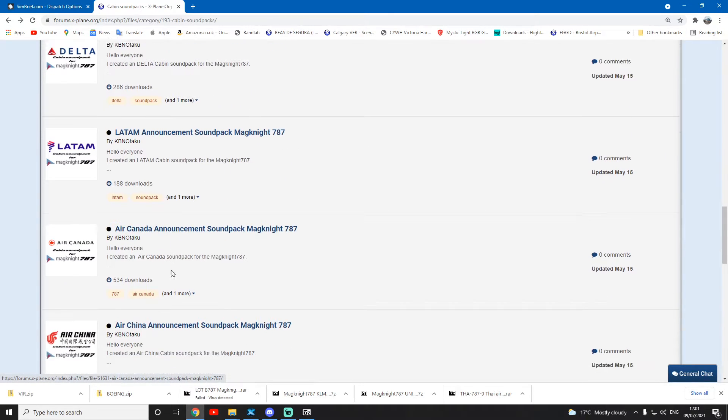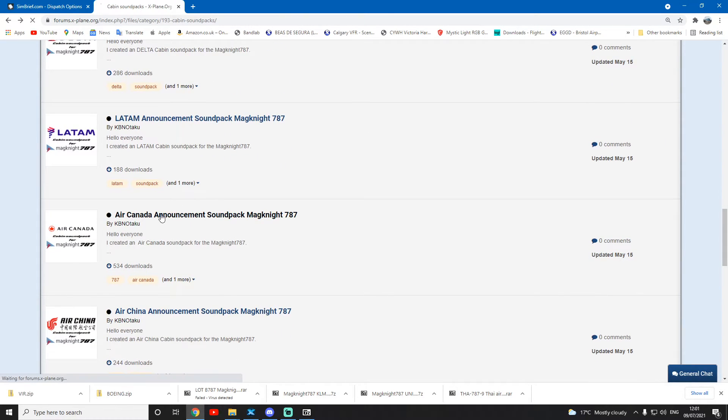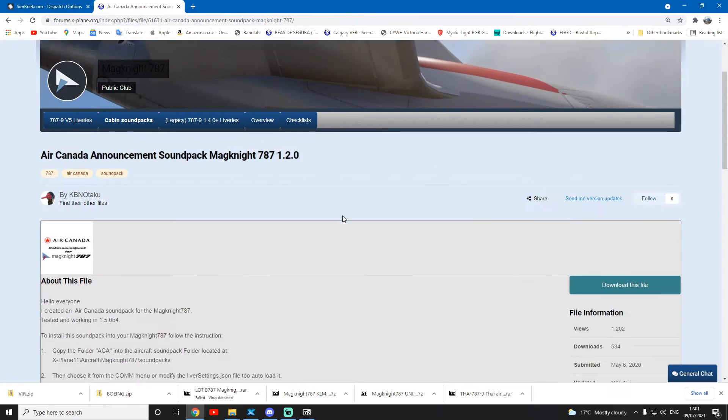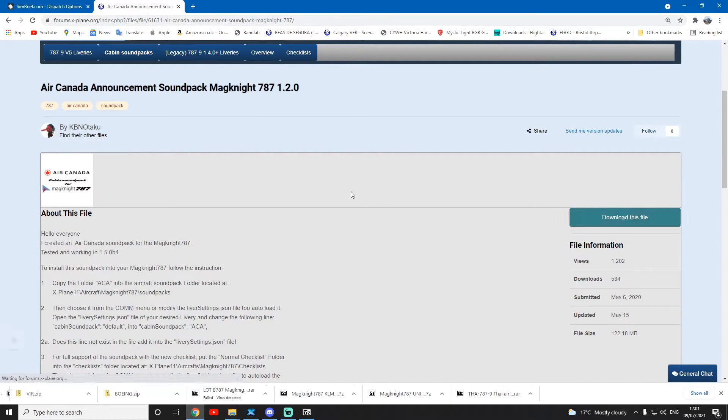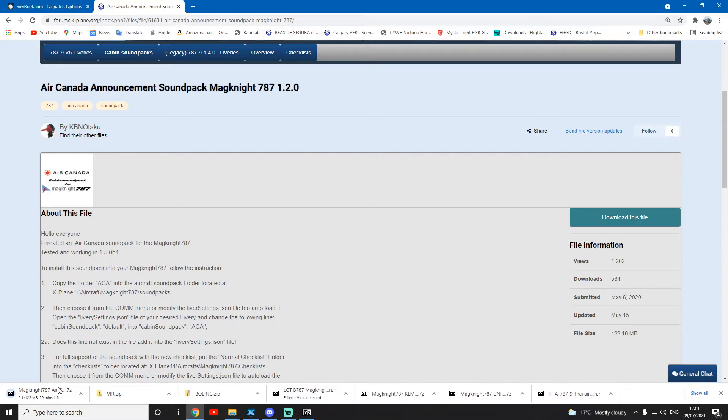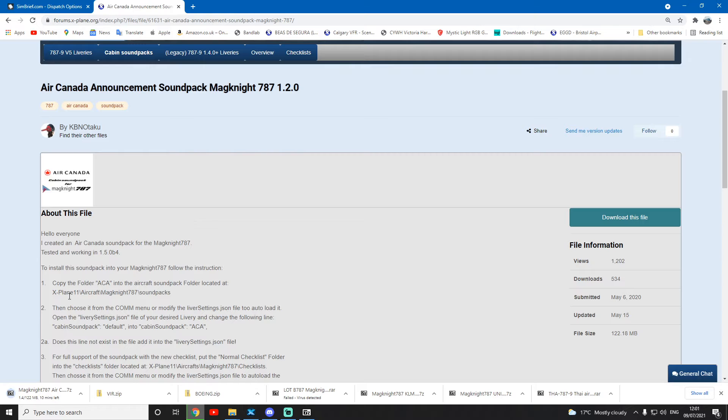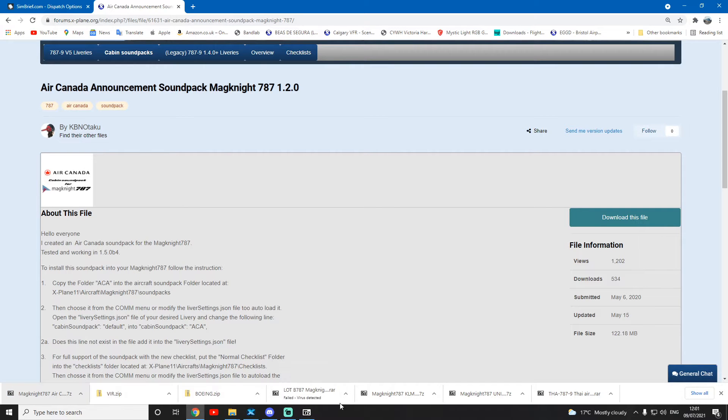Let's download Air Canada. Lots of people have made them on the forum, so I'm just going to download the sound pack. You can do this - I'll put the link to this subsection in the description below.